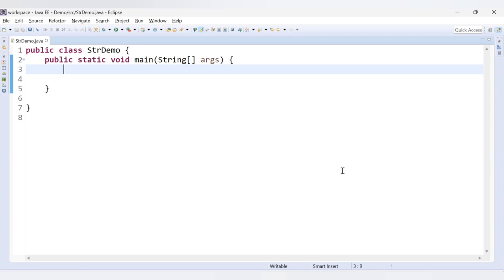Hello friends, welcome to CodeCrush Coding. In this video we are going to learn how to reverse a string with the help of StringBuffer and StringBuilder. We have already covered a video where we reverse a string using the String data type — I will provide the link in the description. Here we will use StringBuffer and StringBuilder class. It is comparatively very easy because there is a built-in method in Java called reverse, which is used to reverse the characters in StringBuffer as well as StringBuilder.